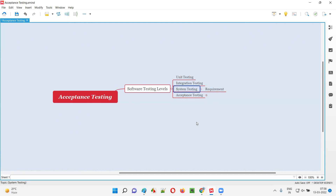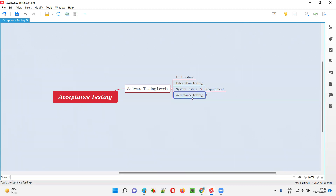In system testing, less focus is given to user needs and expectations — what users want from the software and how they expect it to work. That gap is why, after system testing confirms the software meets client-specified requirements, acceptance testing is started.